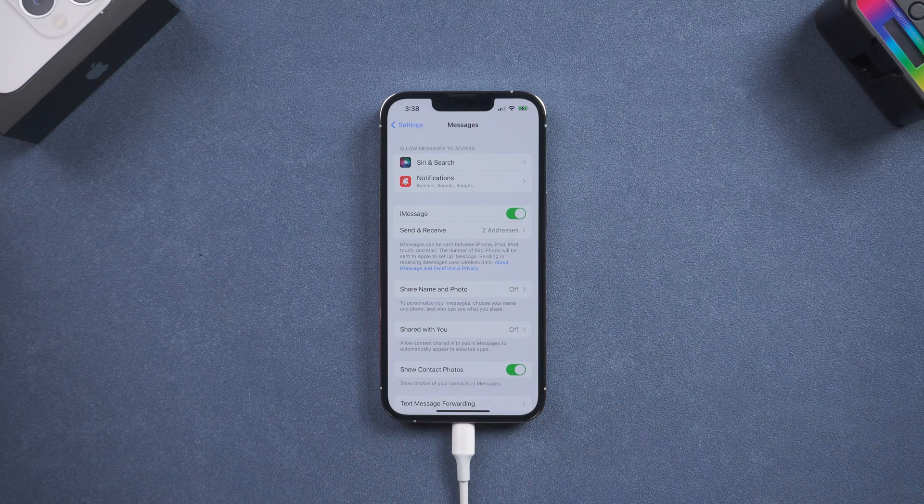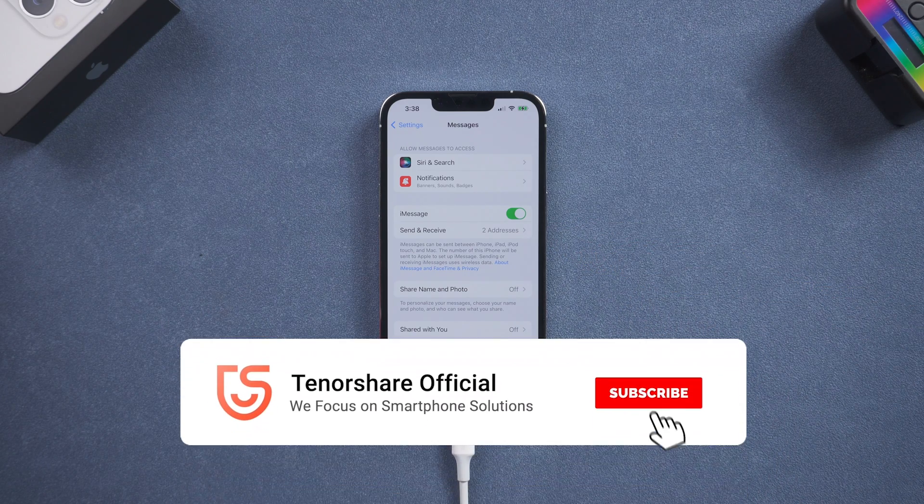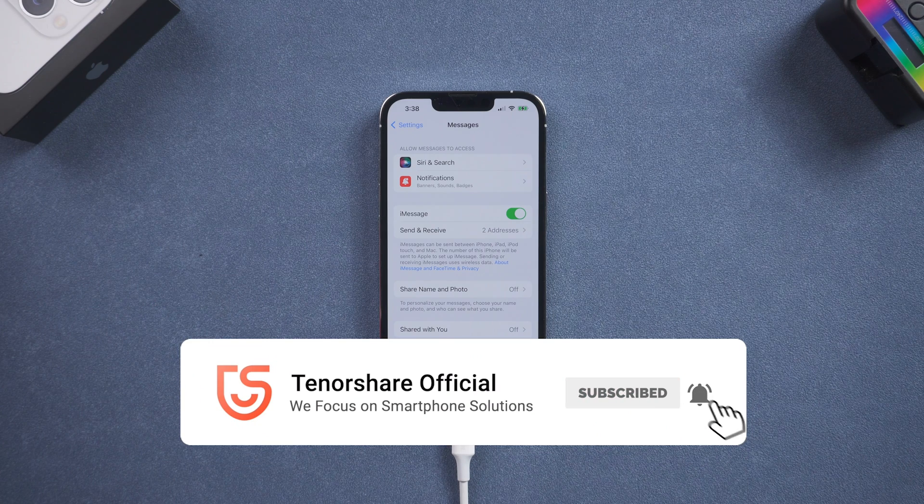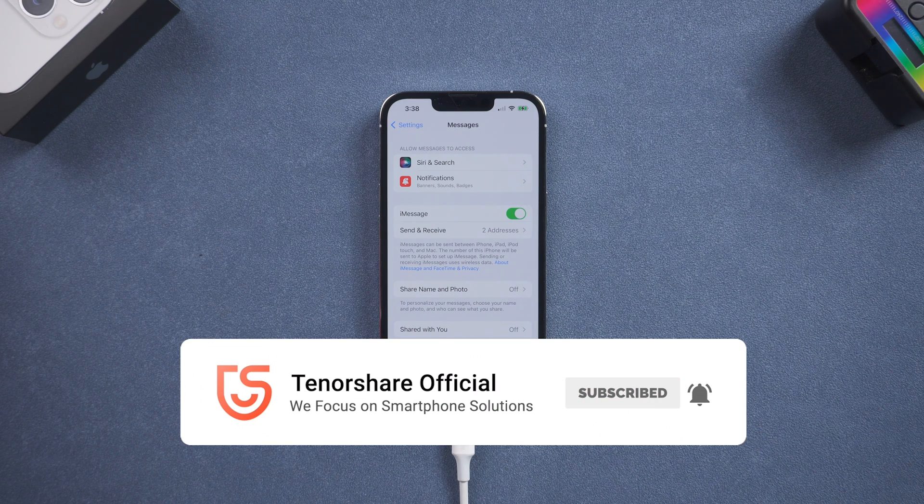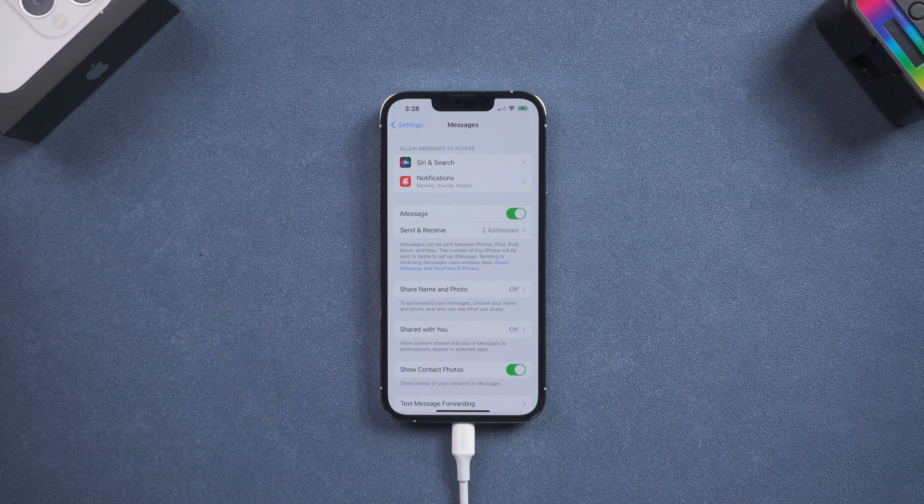Don't forget to give us a thumbs up if you succeed in one of the methods. I will be grateful if you subscribe. Stay tuned for our next videos.